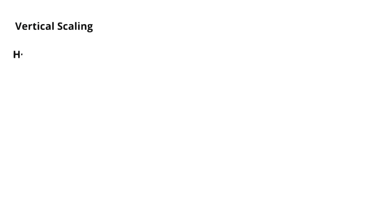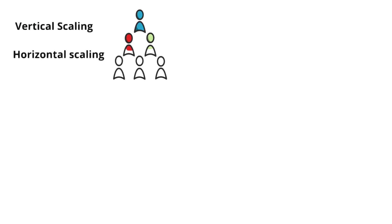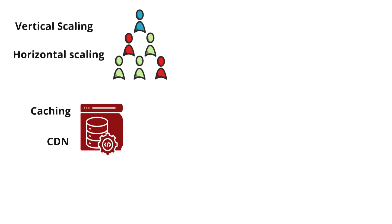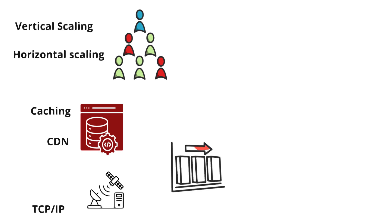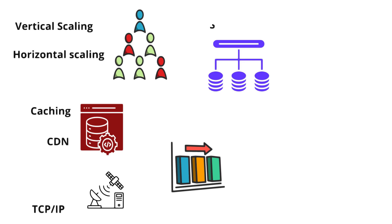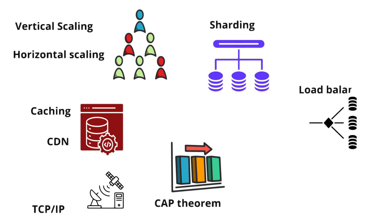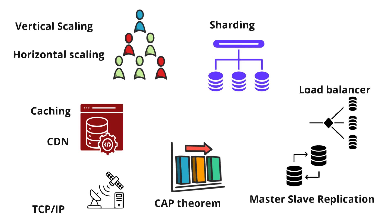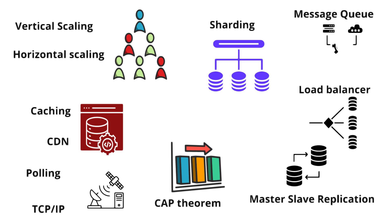Hello everyone, welcome to Design Your Third, where we simplify complex tech concepts for you. In today's video we will break down 11 fundamental system design concepts that every software engineer should know, from scalability to load balancing, from caching to database sharding. We will cover it all with real world examples and easy to understand explanations. Whether you are preparing for an interview or just want to level up your system design skills, this video is for you. Let's start.